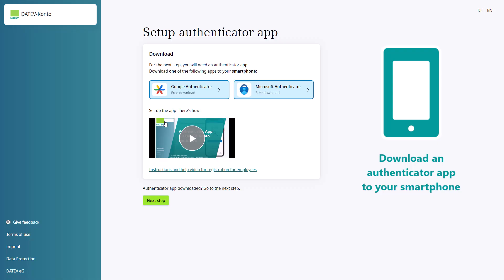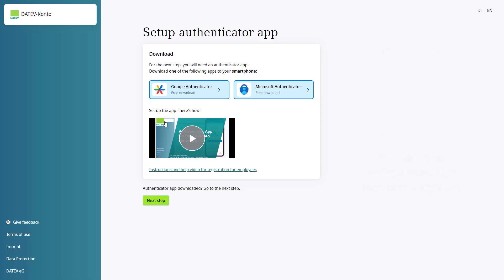Please note that in most stores, apps subject to costs are often listed first, only followed by offers free of charge. Click the Next Step button.